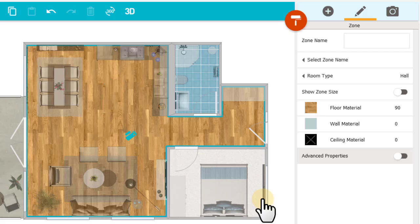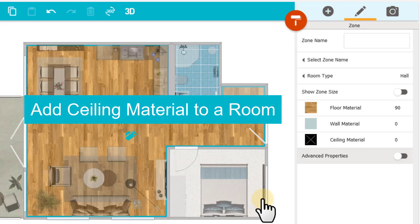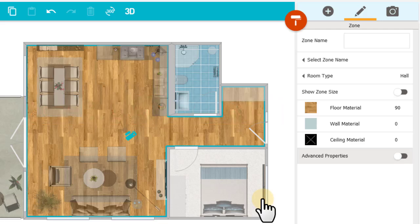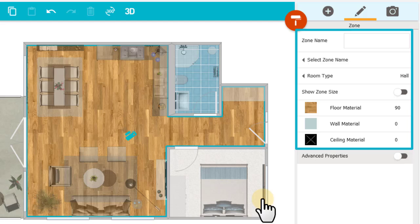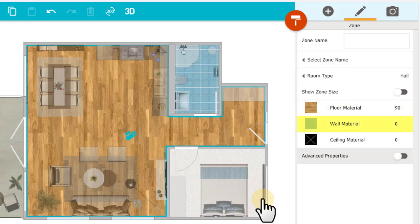While I'm in Materials mode, I'll add ceiling material to a room. I have the living room selected, and over here in the Room Properties area, I can see the floor material, wall material, and ceiling material. I'll click Ceiling Material.